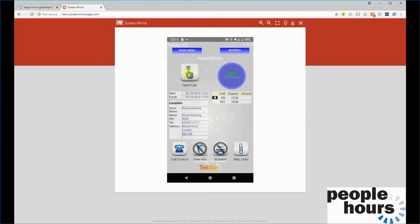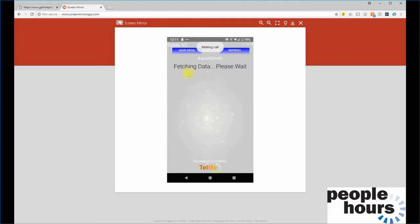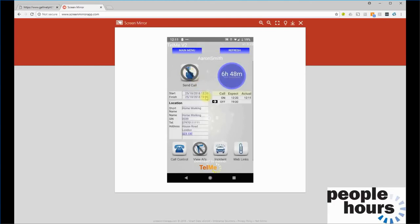The officer can simply click send call to book on. It makes the call. The call has been accepted. The 12:20 book on call was actually made at 12:11, and the next call scheduled is in 6 hours 48 minutes, which is the 1900 off call.